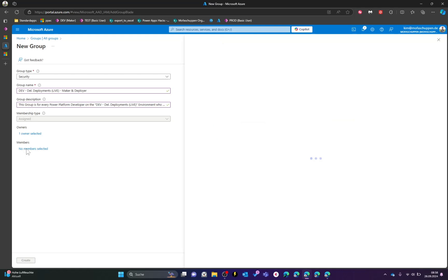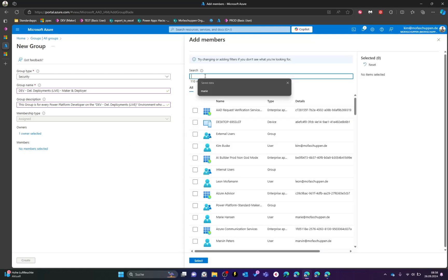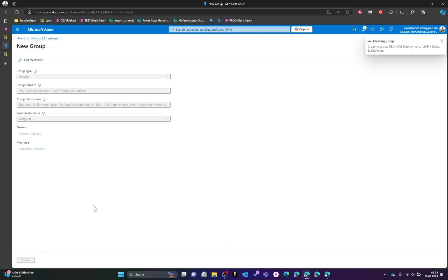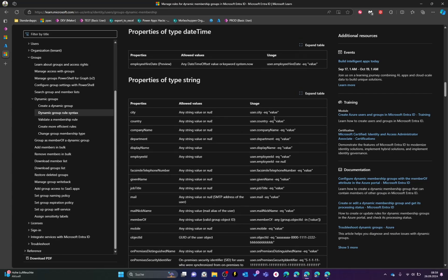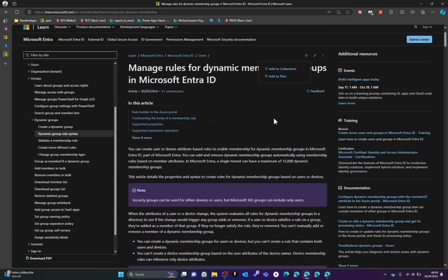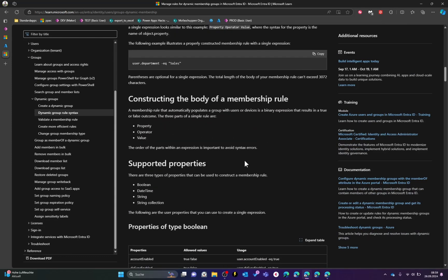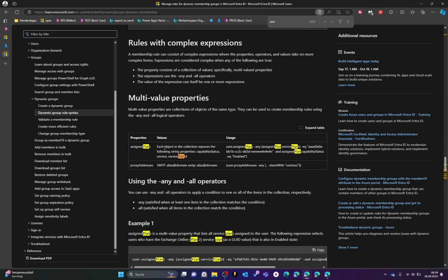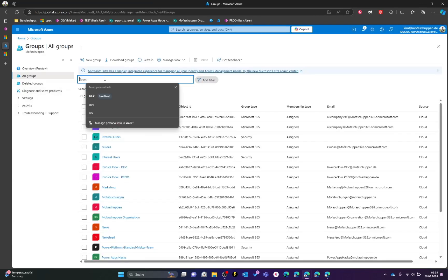Name this group after your environment — for example, adding 'Maker and Deployer' as a suffix. Add an appropriate description, add an owner (your admin account), and add members — starting with maker Marie. This is the only point where you later need to manage memberships, unless you leverage Microsoft Azure's dynamic membership rules for Entra ID groups, which let you automatically add people based on rules like department, or assigned Power Apps plan.